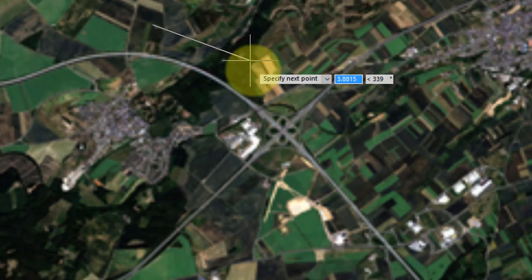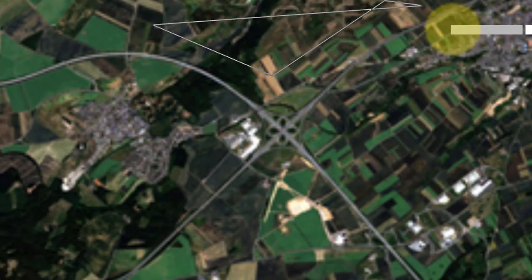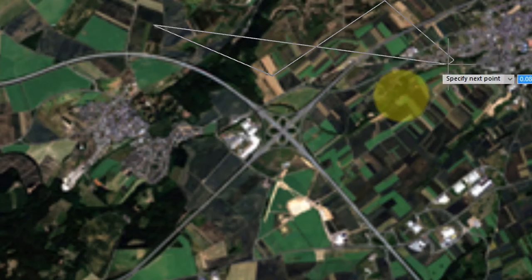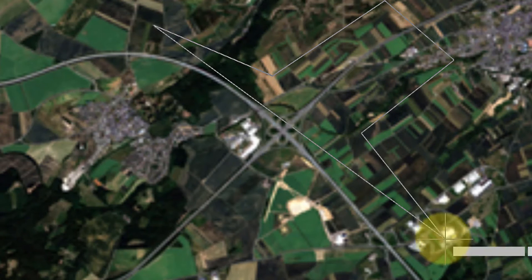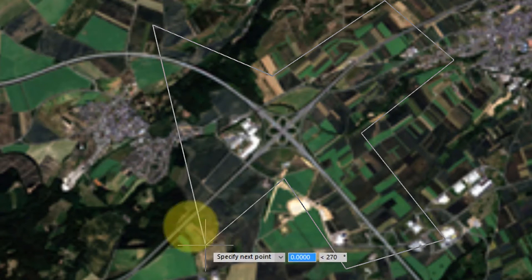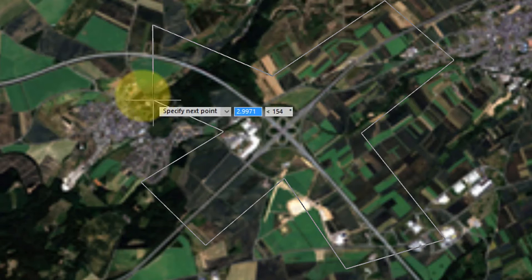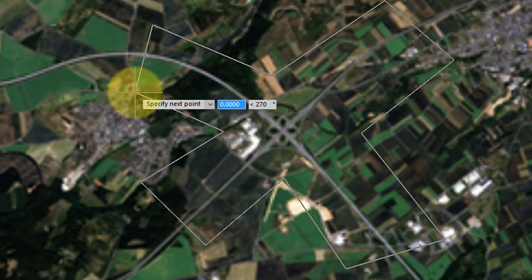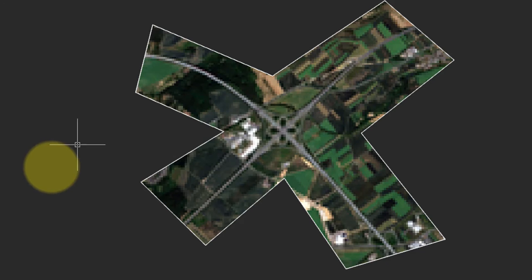And now I'm going to start picking points to indicate where I want the clipping to happen. And one more. Press enter, and you can see now the large image is clipped to just the interchange.